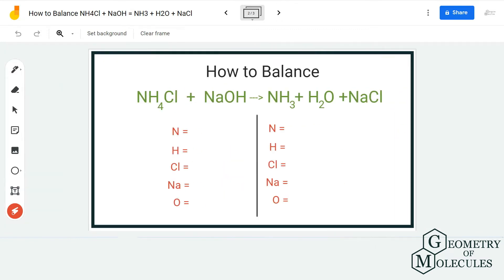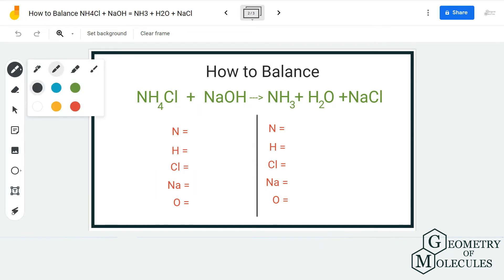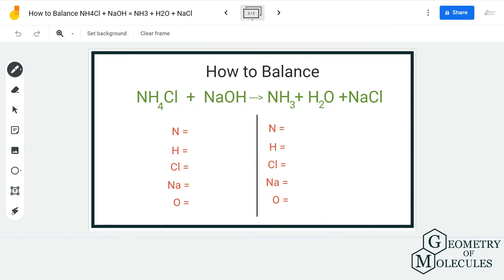Once you know the number of atoms on both the reactant and product side, it becomes really easy to balance these equations. What we are going to do is count the number of atoms on the reactant side first, then count the number of atoms on the product side, and then try to balance it by adding coefficients on either side. So let's begin.